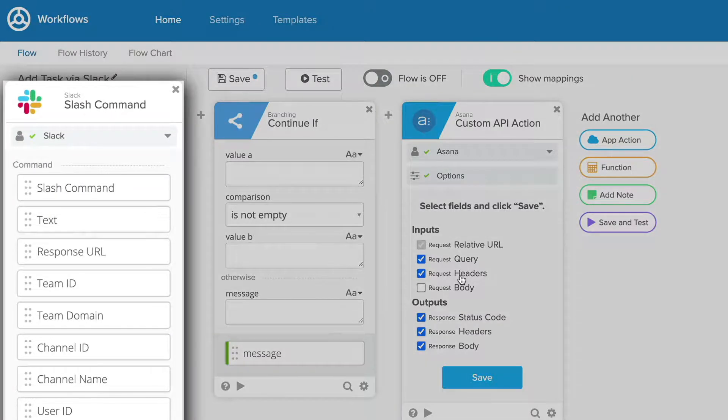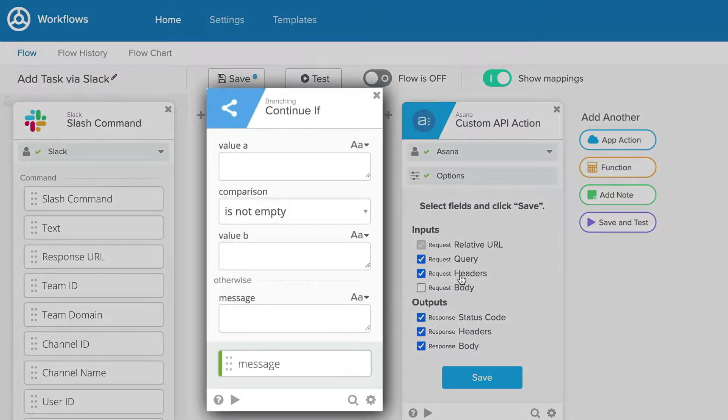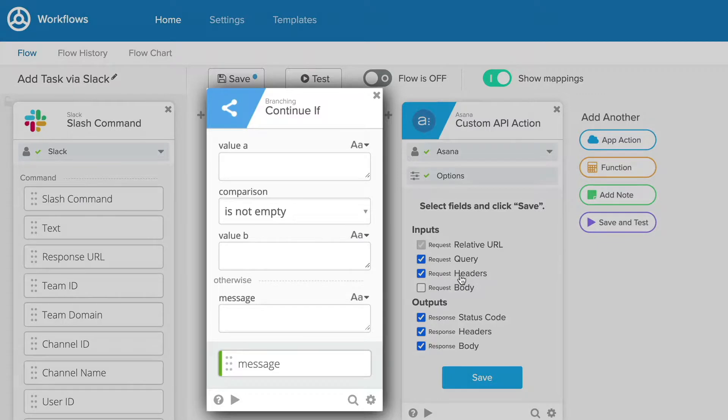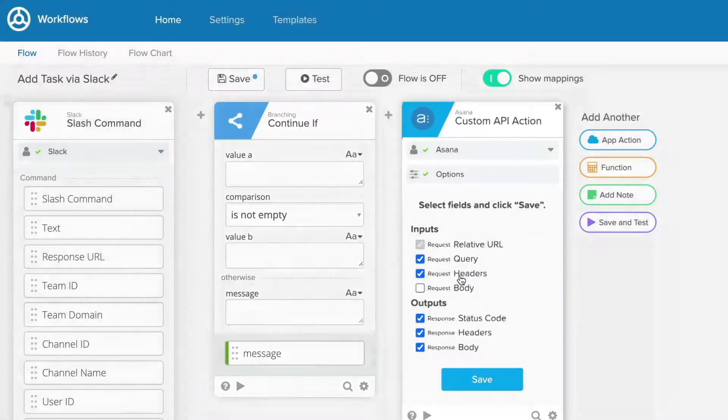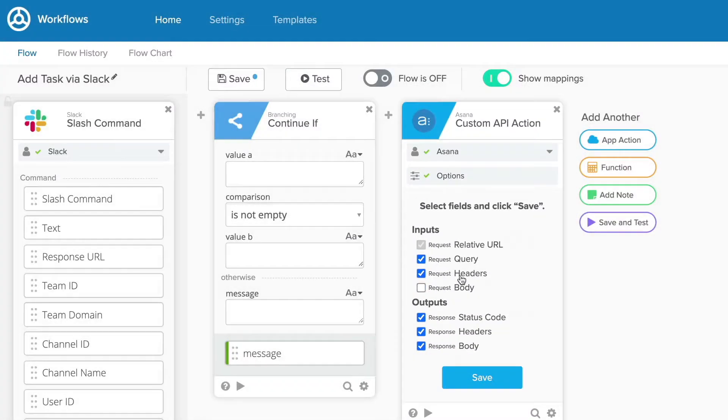Events trigger your flow on a set schedule, or whenever conditions you define for a connected app are met. Logic functions automate the manipulation of data in between actions in a variety of different ways, and actions perform operations in any of your connected apps.